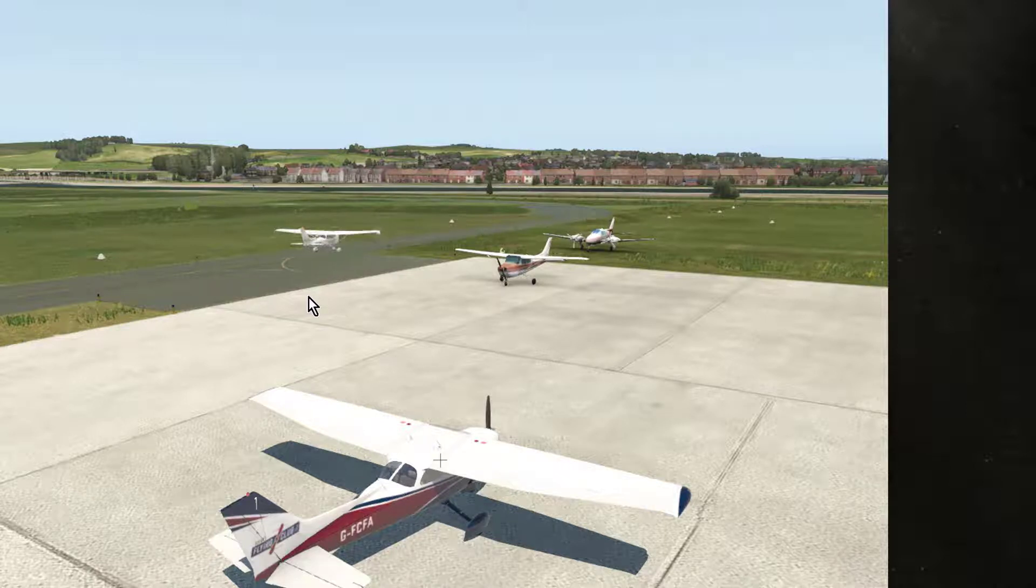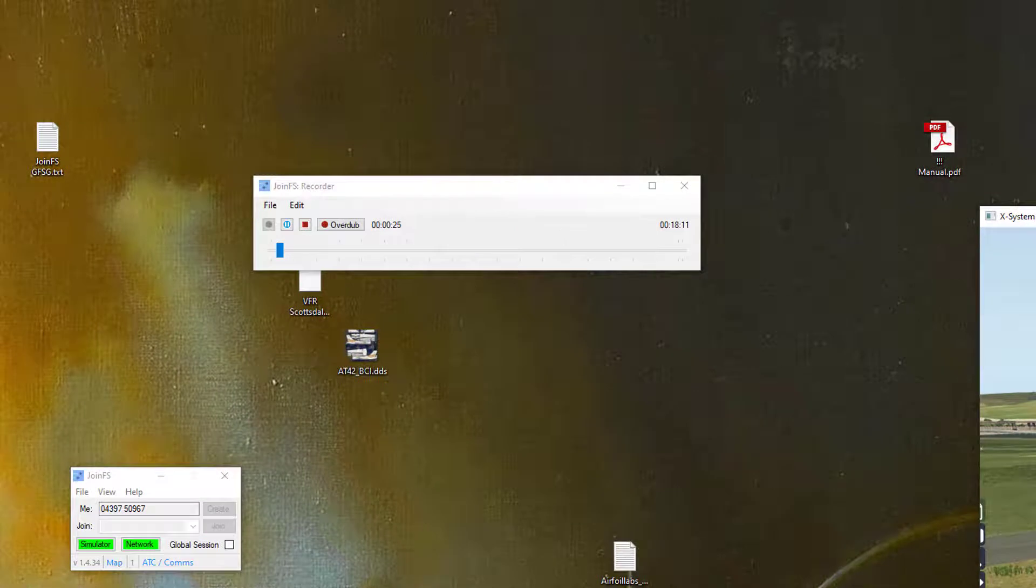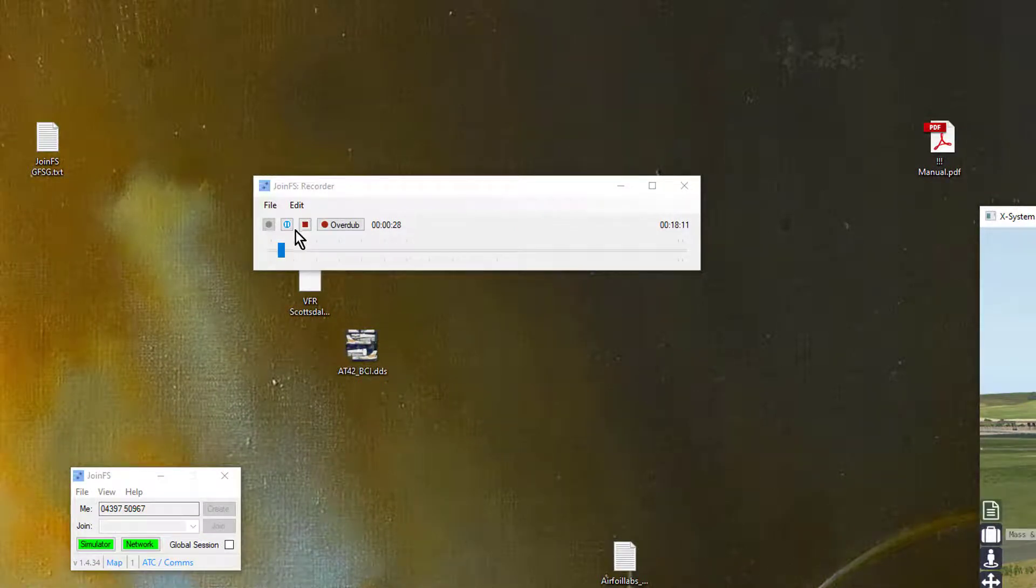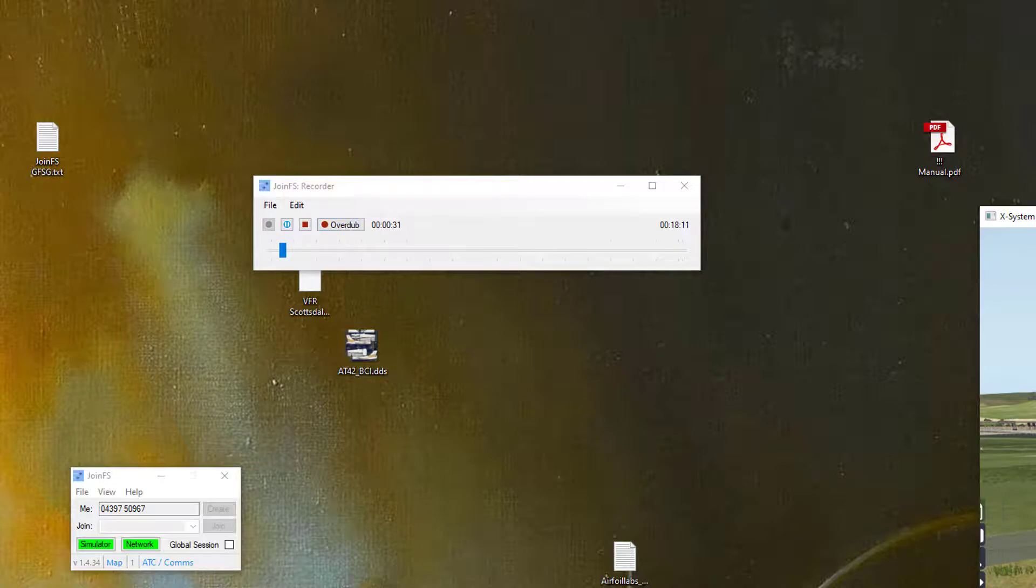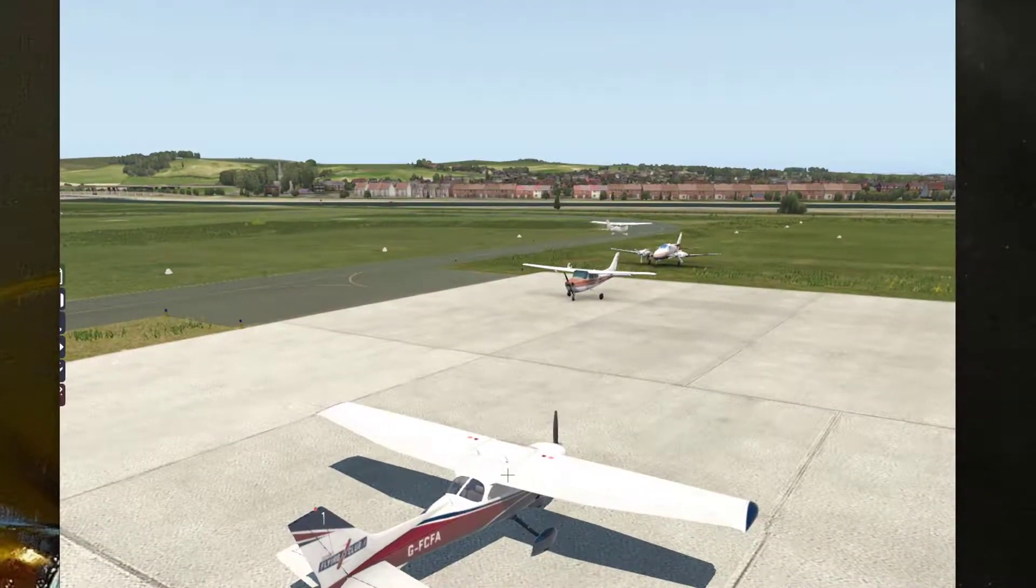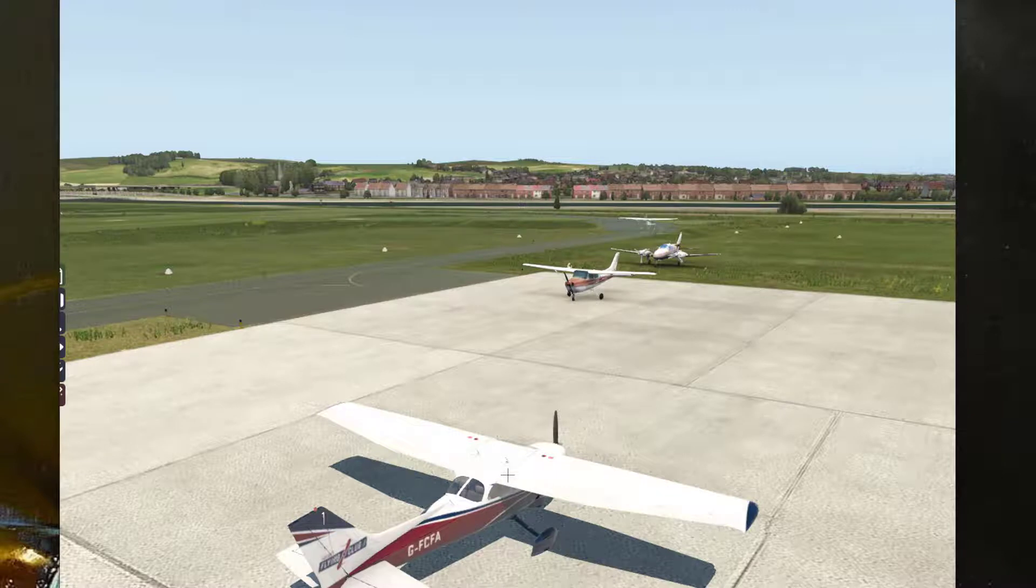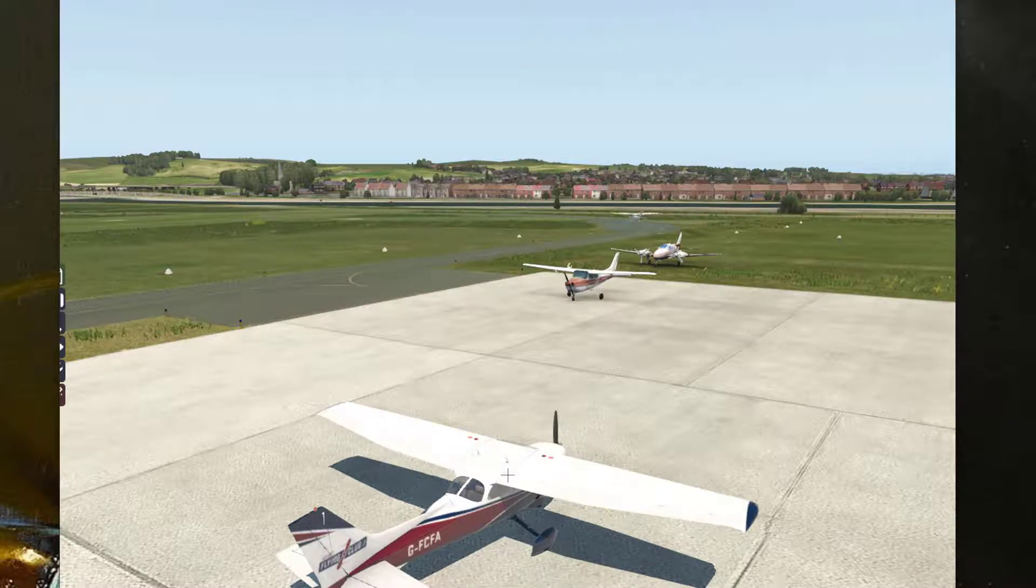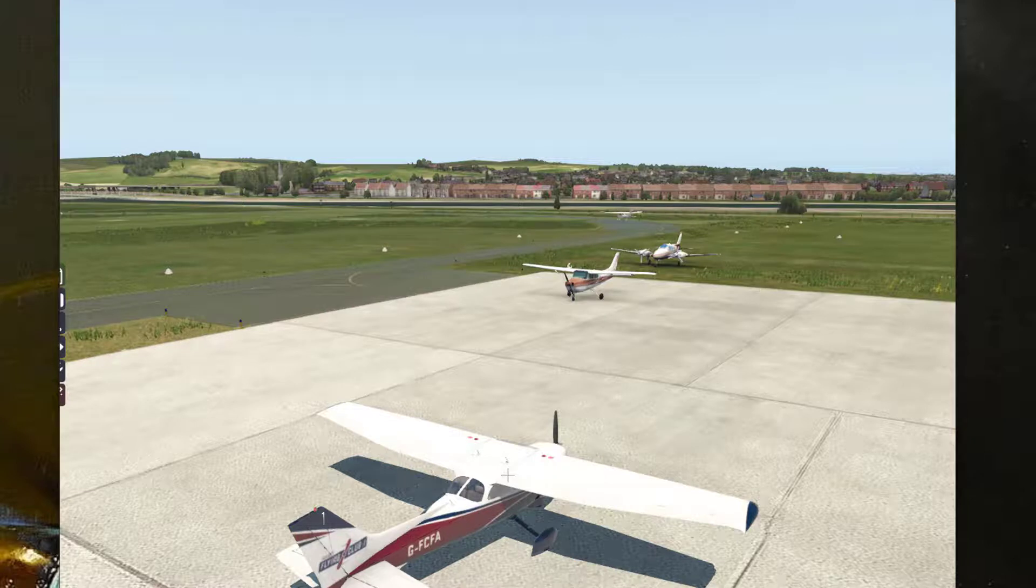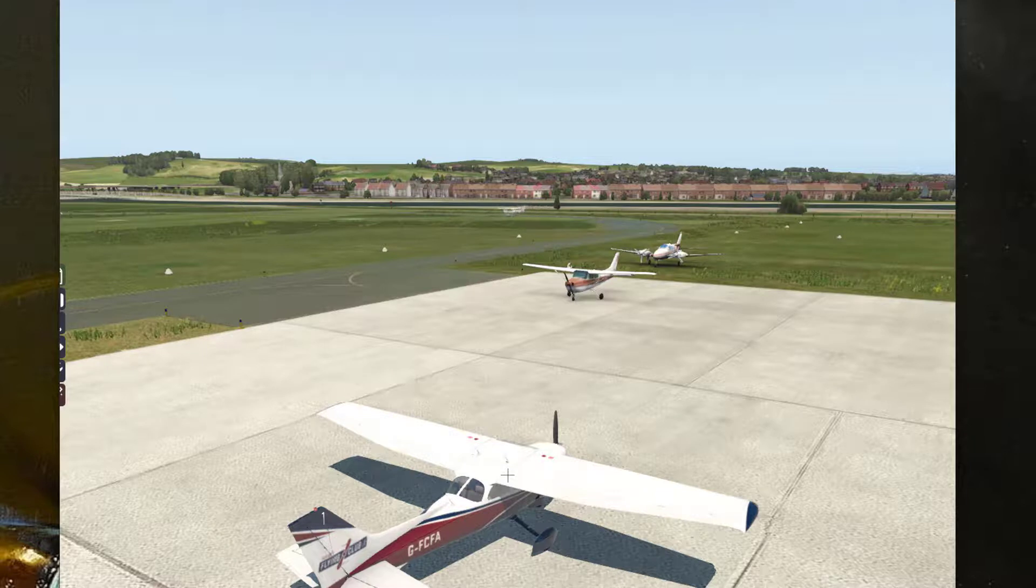However rather than just hit Playback I can use the Overdub button and now it will play back the flight and also record my current flight. So I'll now have a recording with two planes in it. And if I play that one back I can fly along with two other aeroplanes and if I overdubbed that I've now got three planes recorded and I can keep going and going as you can imagine.